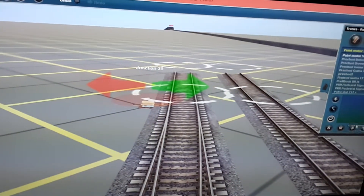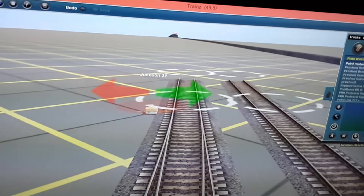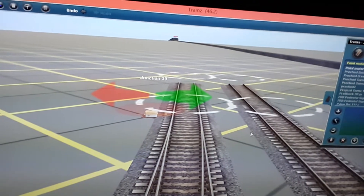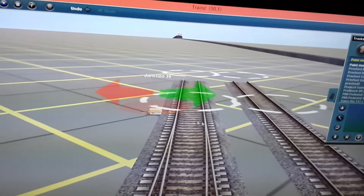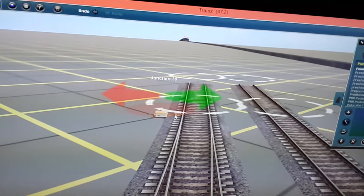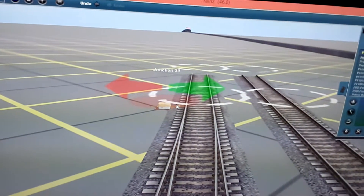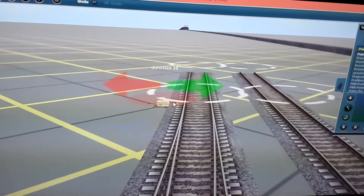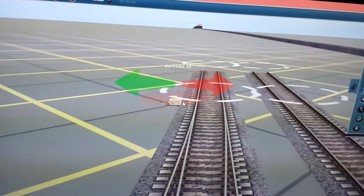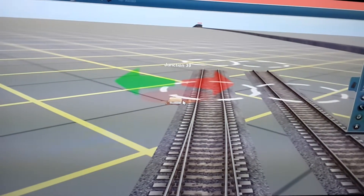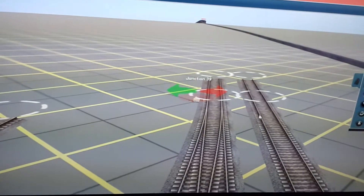This is how to fix repeating sound glitches in trains. This switch lever has a sound glitch where whenever you play the sound it keeps repeating over and over again, as you can see. And it's not going to stop.